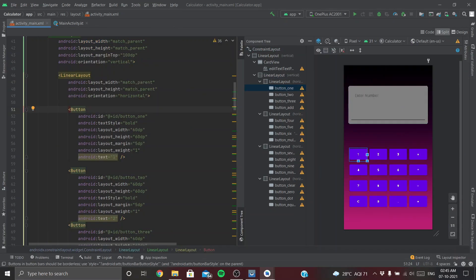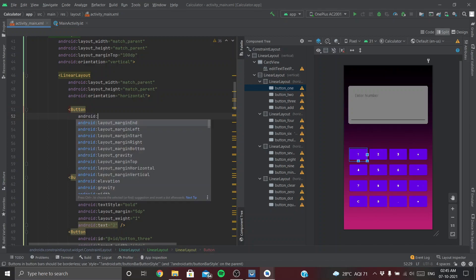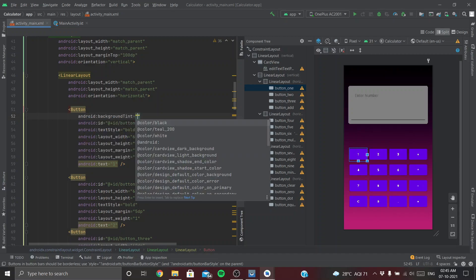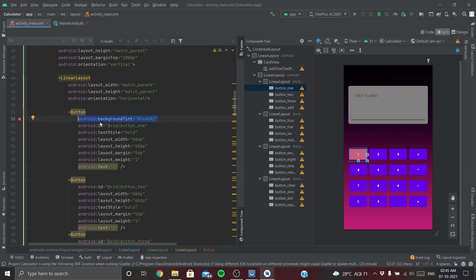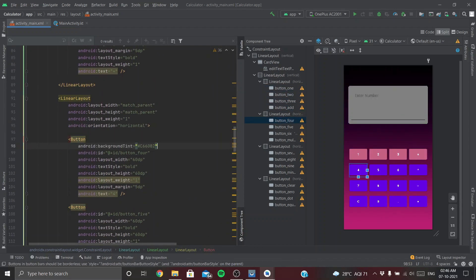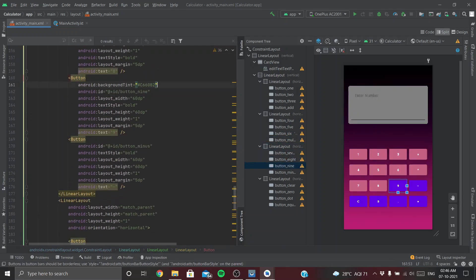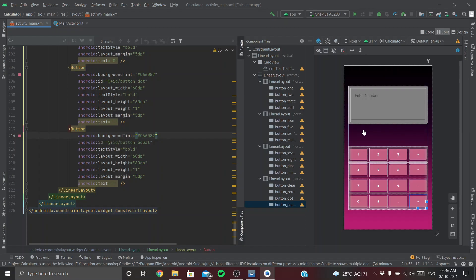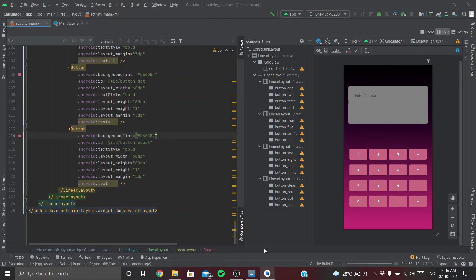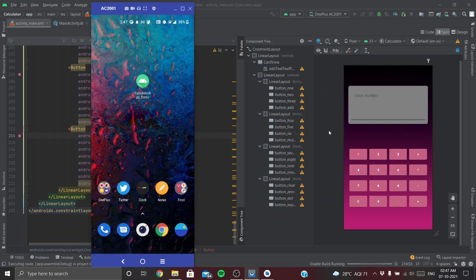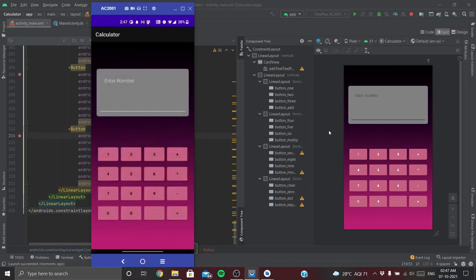Now let's give a color to our buttons — I have a color in mind. We'll copy and paste that color for all buttons. Now let's run and see how our UI looks in the app. Looks great!